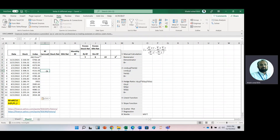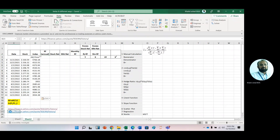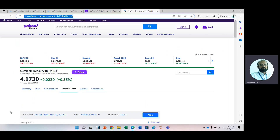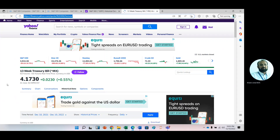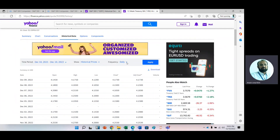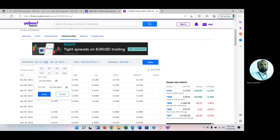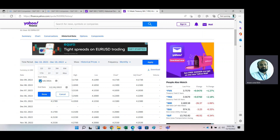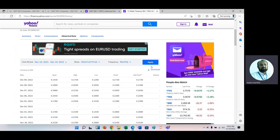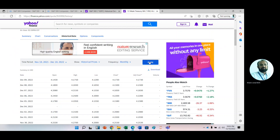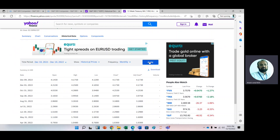Then we need risk-free rate data. For risk-free data we repeat the same procedure — click the link. Here we have the same screen but now with risk-free data, which is Treasury bills data. Change the frequency to monthly again, change the start date to month 11, press Done, and then Apply. After a moment, copy this link.